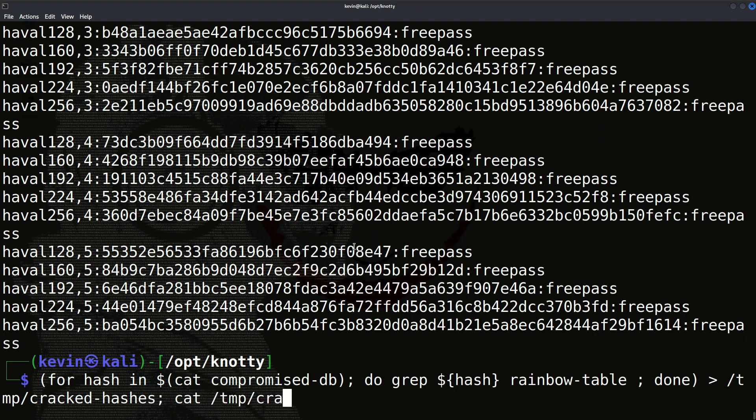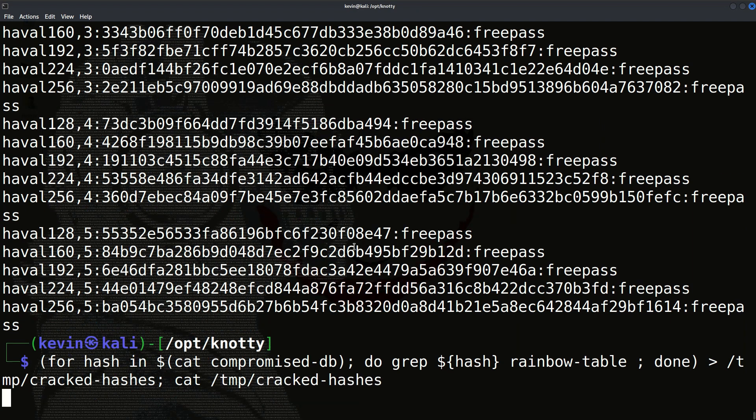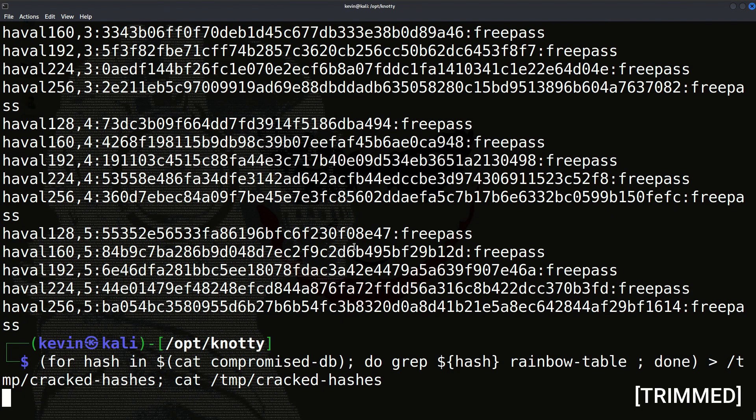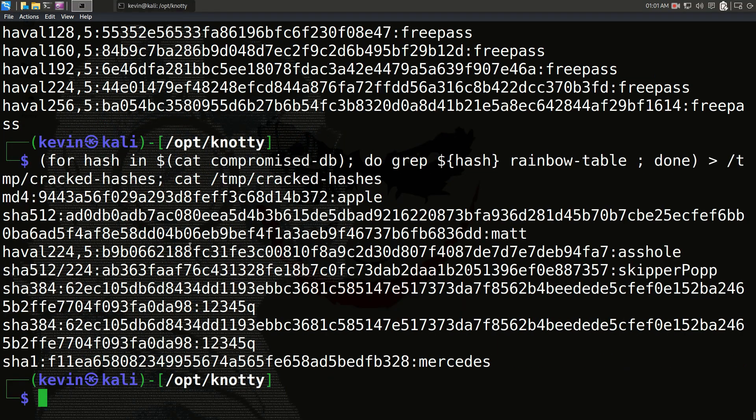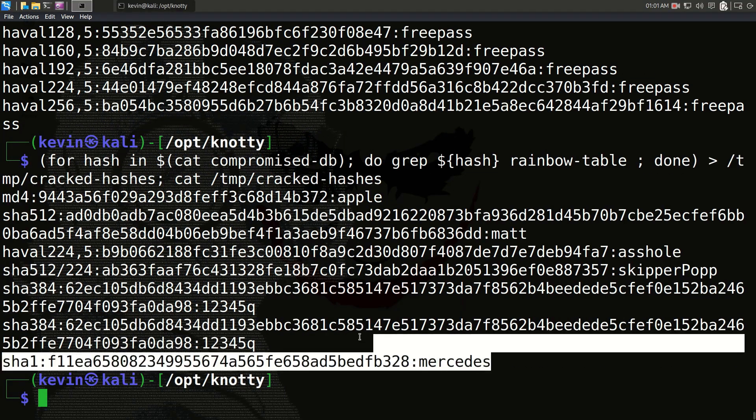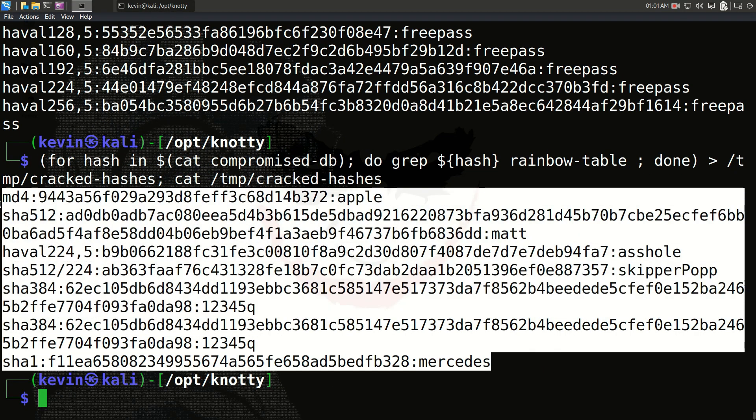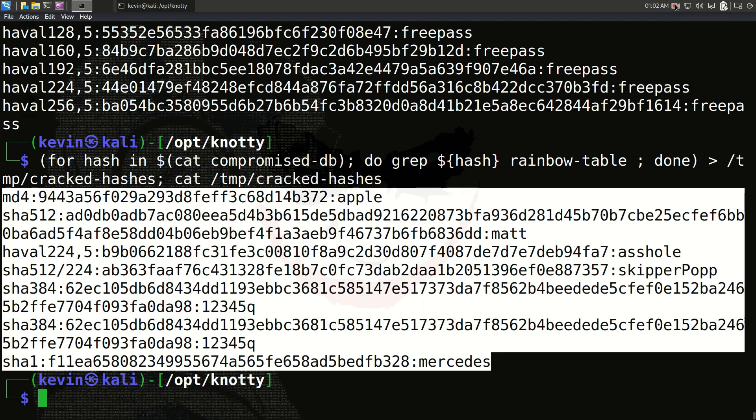Using this command, we performed a rainbow table attack and were able to crack four hash values. So this is how rainbow table attack works. In real life scenario, a rainbow table attack can contain millions of already computed hash values and plain text pairs, but for the sake of simplicity we use this basic and simple idea. I hope we have no issues in understanding things that we have discussed so far.